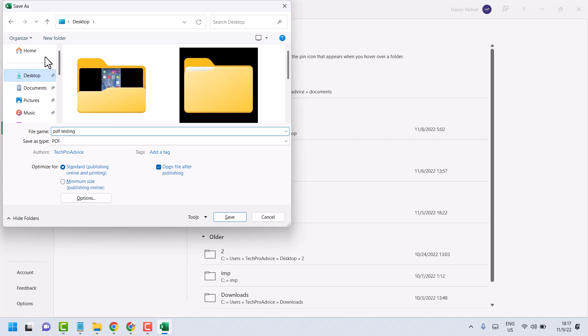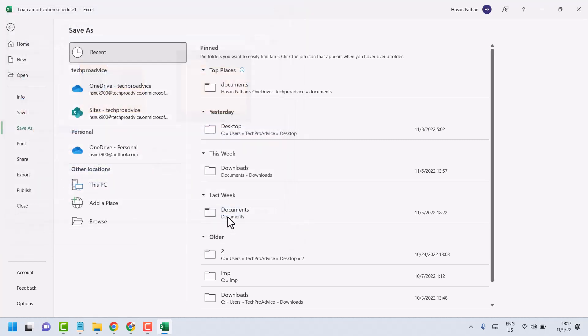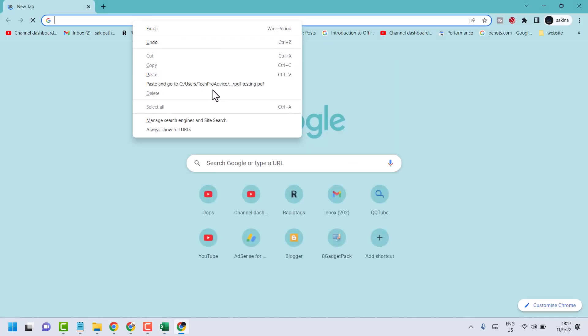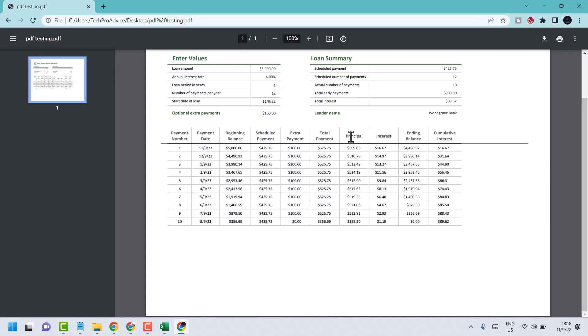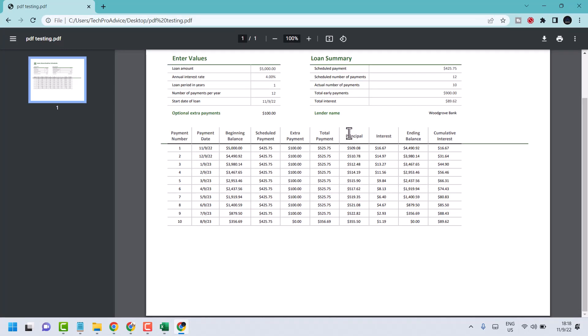So desktop and save it. So as we can see, we successfully converted our Excel sheet into PDF format.